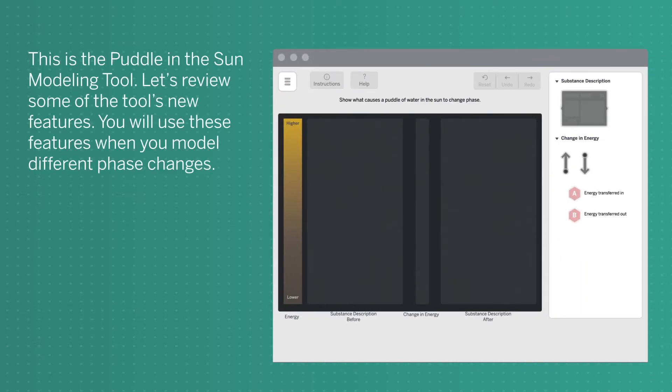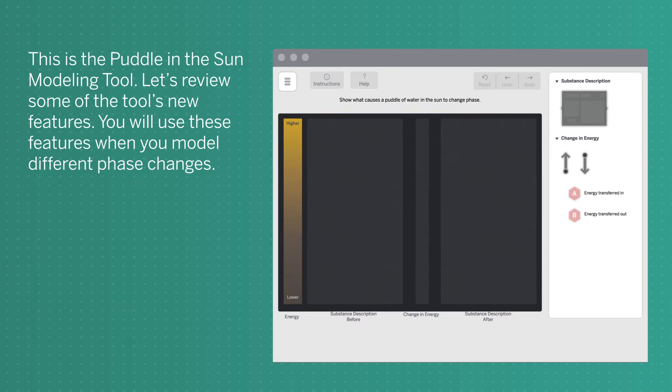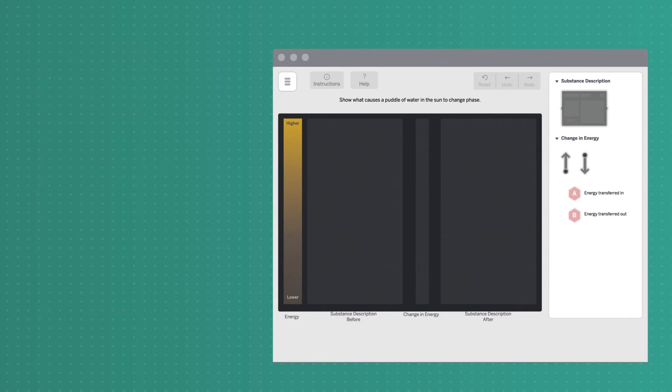This is the Puddle in the Sun modeling tool. Let's review some of the tool's new features. You will use these features when you model different phase changes.